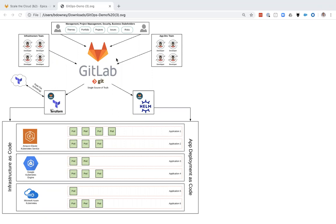For example, using Terraform to provision Kubernetes clusters in any publicly available cloud, and using Helm and Kubernetes to deploy applications into those Kubernetes clusters.